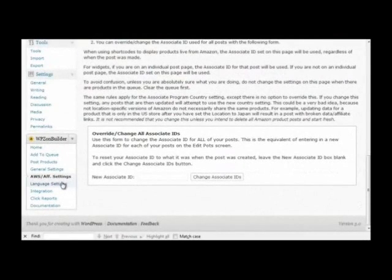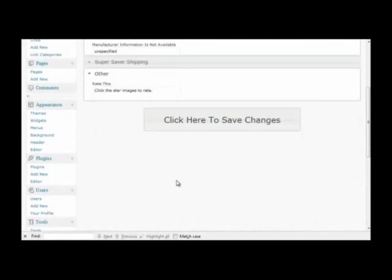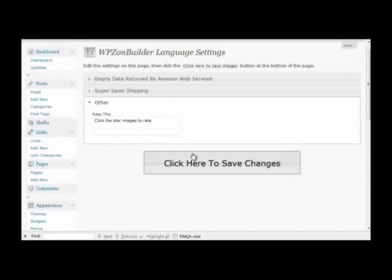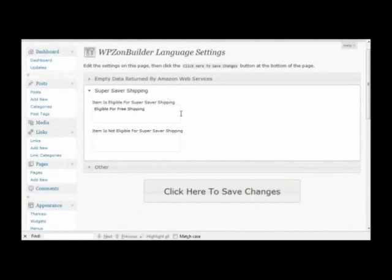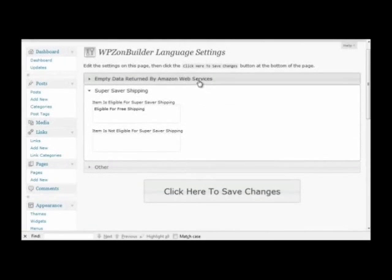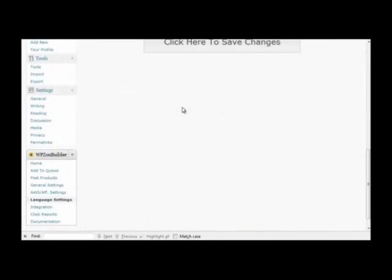Then we have the language settings page. The language settings page allows you to modify all of the language used by the plugin. This way you don't have to edit files, modify code, or anything like that. It's all right here.